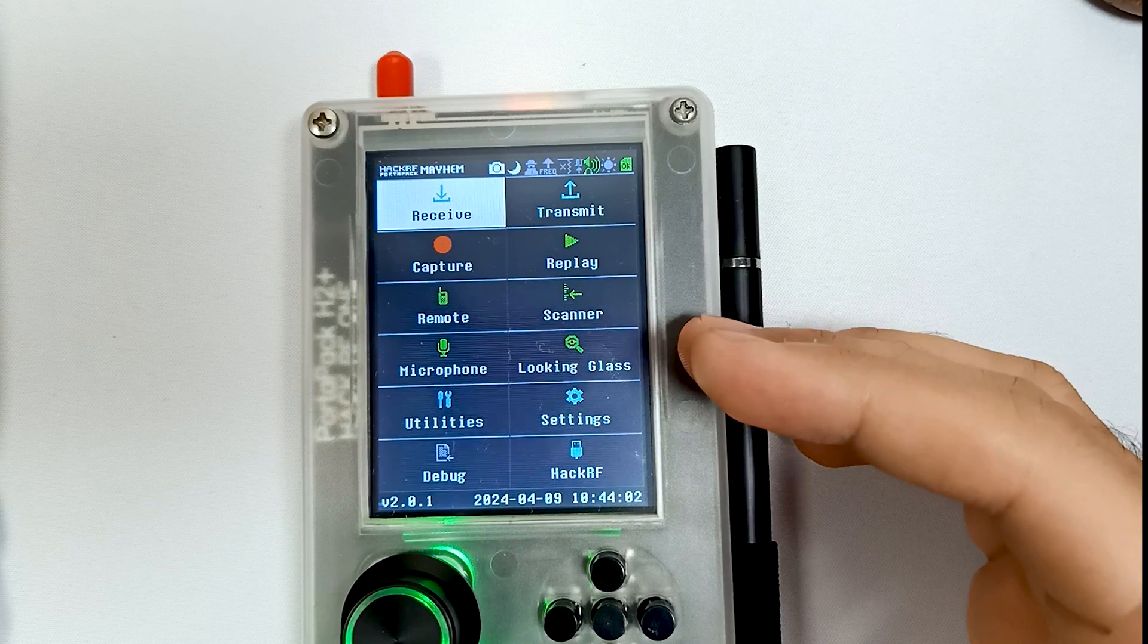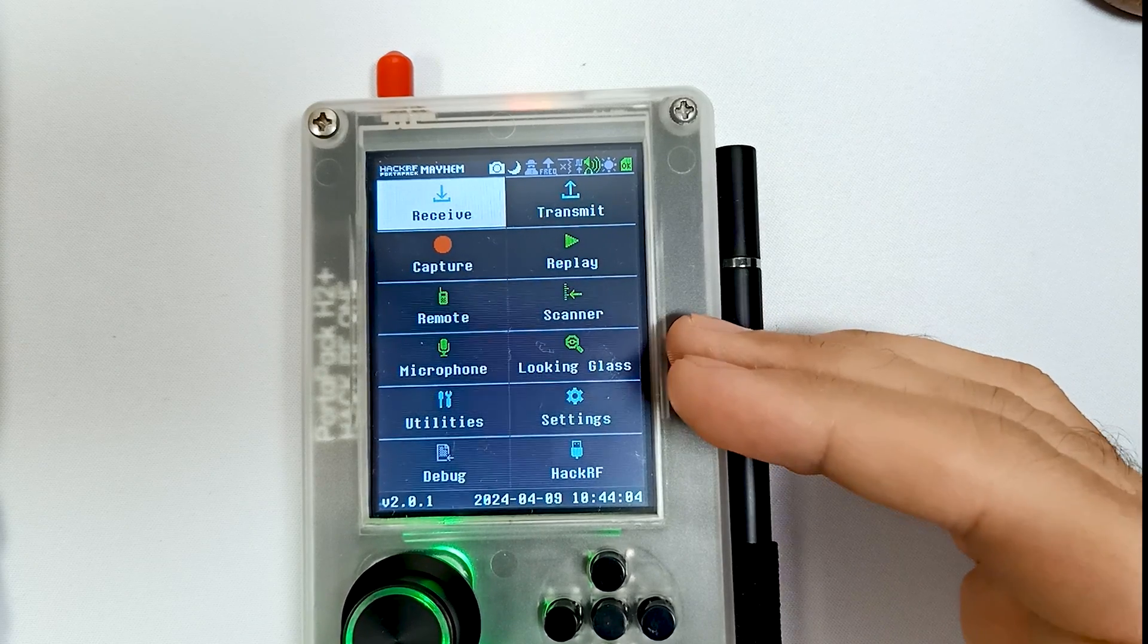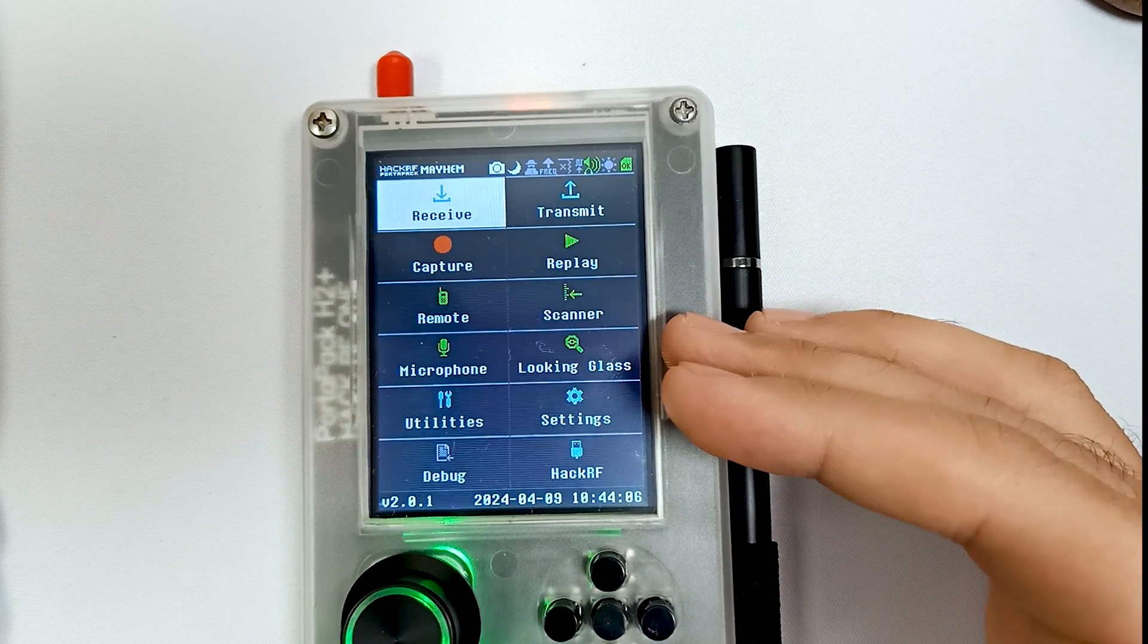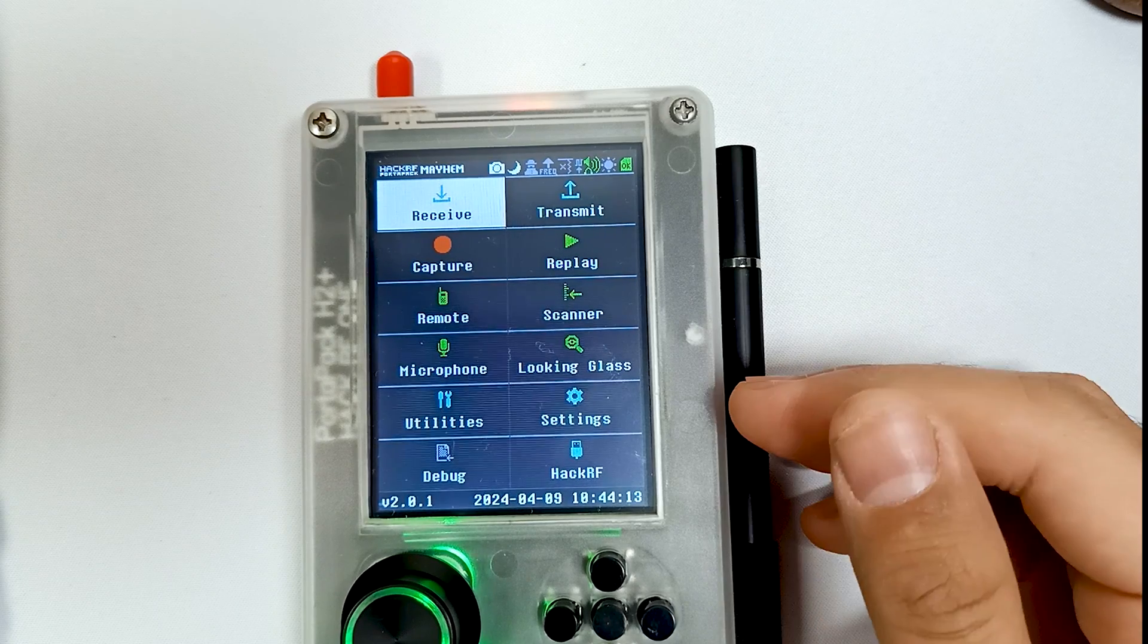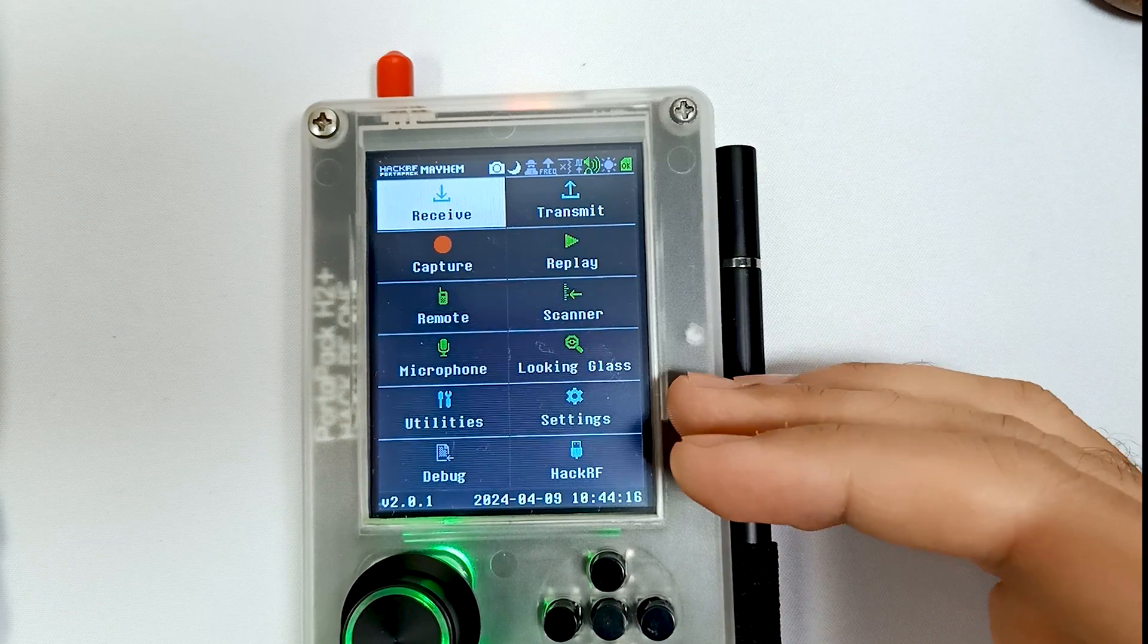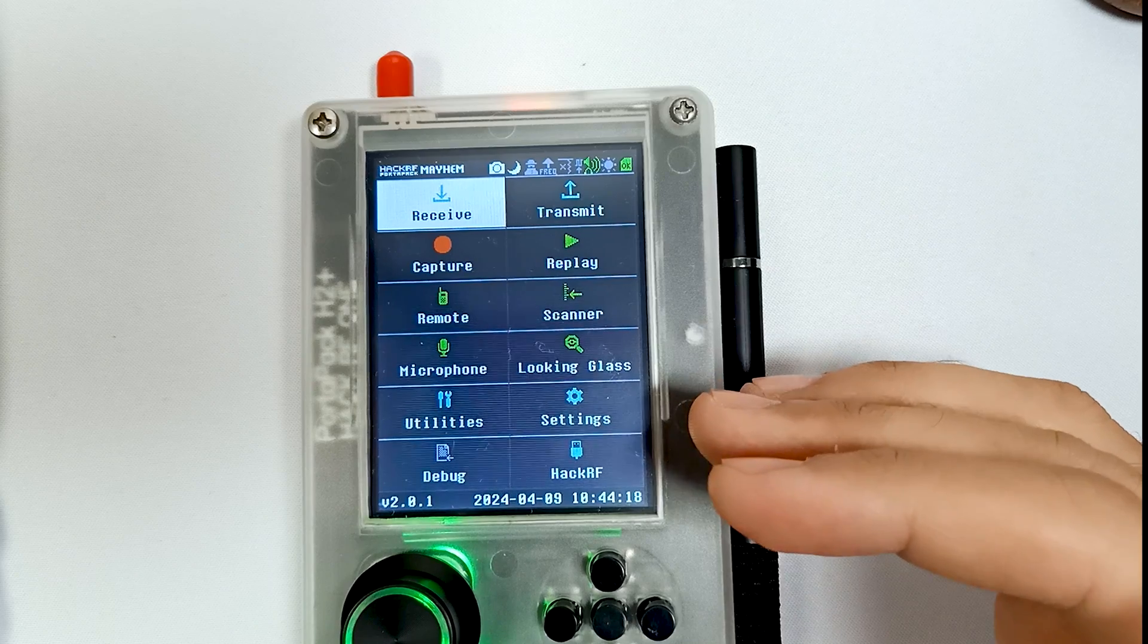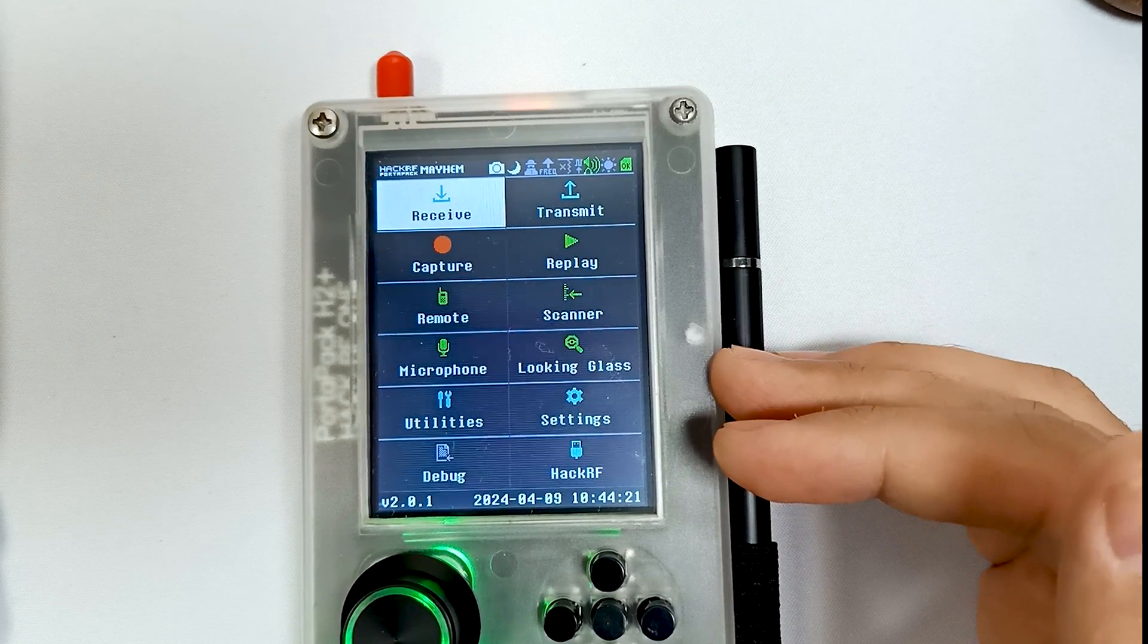These are a few things which I have noticed till now in 2.0.1 firmware which are new. In our later videos we are going to further explore all the things which are new in 2.0.1 firmware. Thank you.